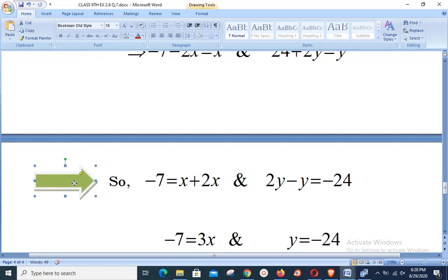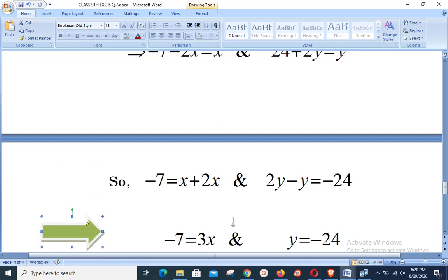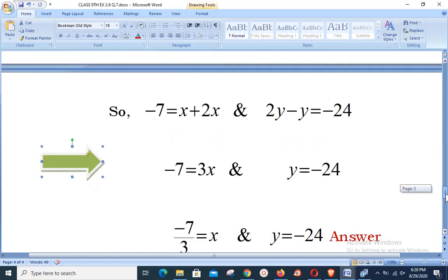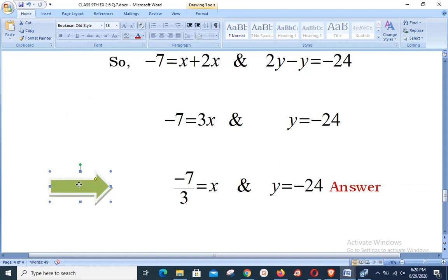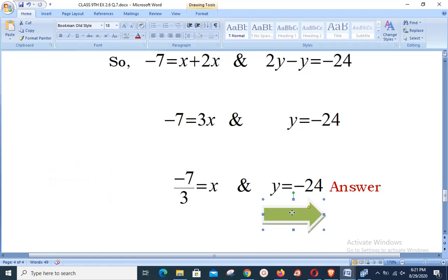From the real part comparison: -7 = x + 2x = 3x, so x = -7/3. From the imaginary part: 2y - y = -24, so y = -24. Our final answer is x = -7/3 (real part) and y = -24 (imaginary part). This question is important and has appeared in past board exams. Thank you very much.